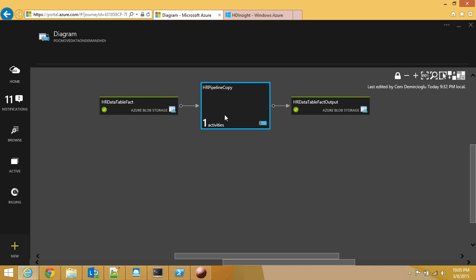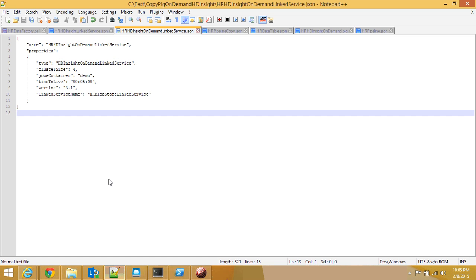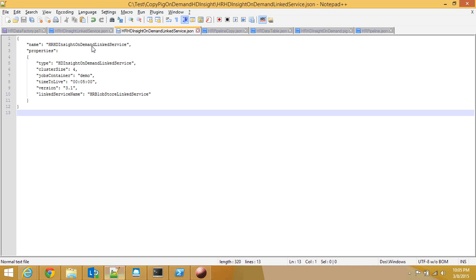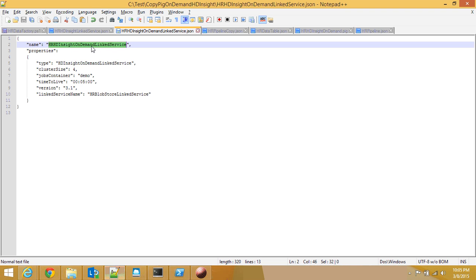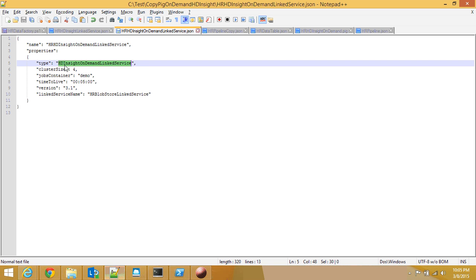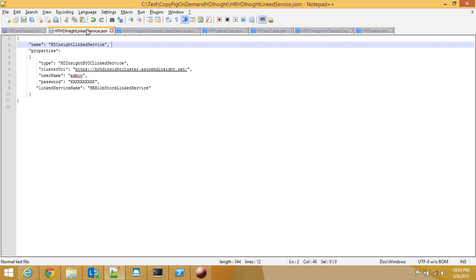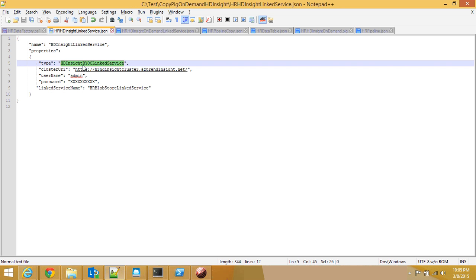Or HDI on-demand, HDInsight on-demand. You can use that technology as well. Here's my link source for the on-demand HDI. I define the name of the HDI and the type is going to be HDInsight on-demand link service. This is the regular HDInsight link service, called HDInsight BYOC link service, bring your own cluster.